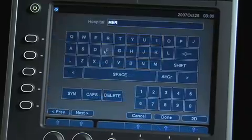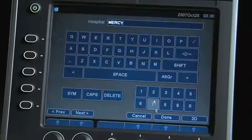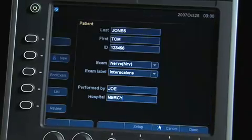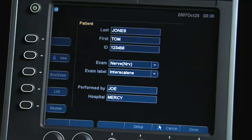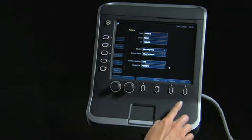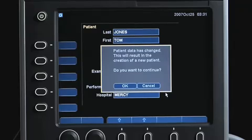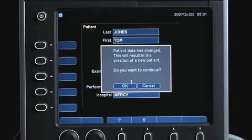All information entered here will be displayed on the image display screen. After you have entered the patient information, press Done. Confirm the message 'This is a new patient, do you want to continue?' by selecting OK.